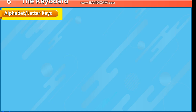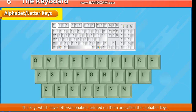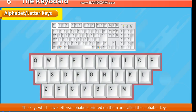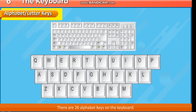Alphabet or Letter Keys. The keys which have letters or alphabets printed on them are called the alphabet keys. They are used for typing letters, words and sentences. There are 26 alphabet keys on the keyboard.